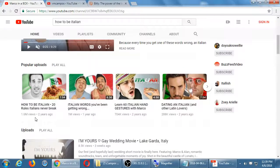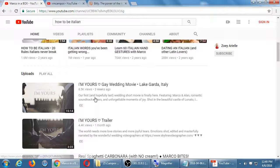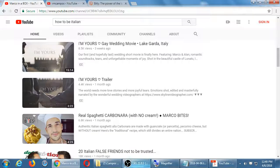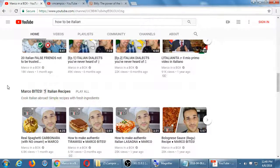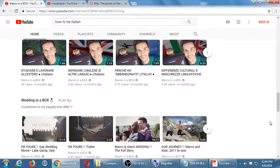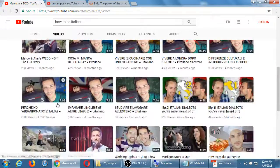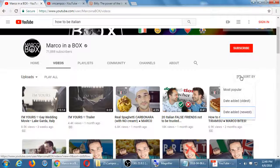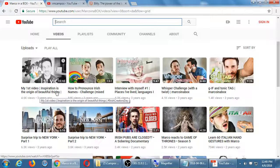Popular uploads — they haven't uploaded anything new recently, but their most popular video from two years ago has 1.6 million views; from one year ago, one million views. More recent uploads from three weeks ago have about 8,000 views, one month ago 4,000 and 6,000 views. Their first video was three years ago — 'My First Video: Inspiration is the Origin of Beautiful Things' — with 4,000 views.